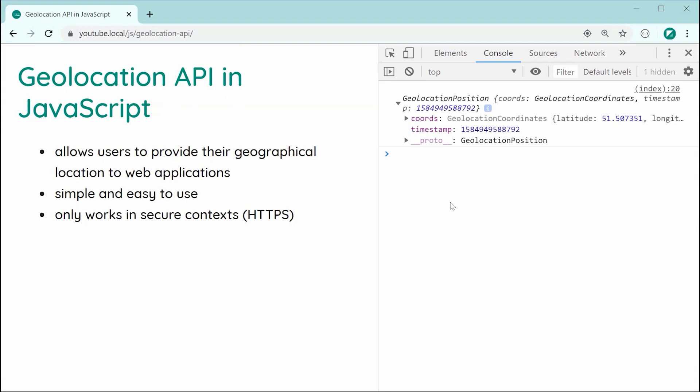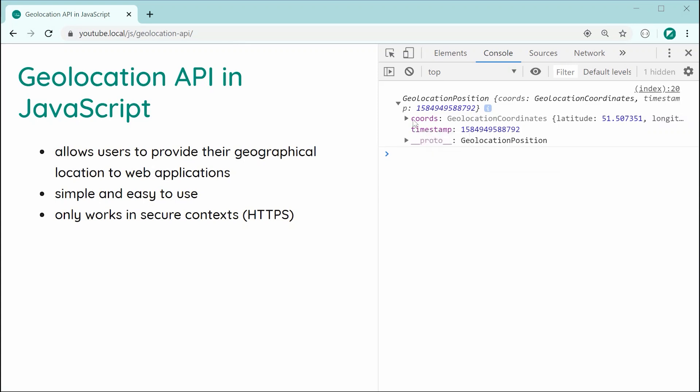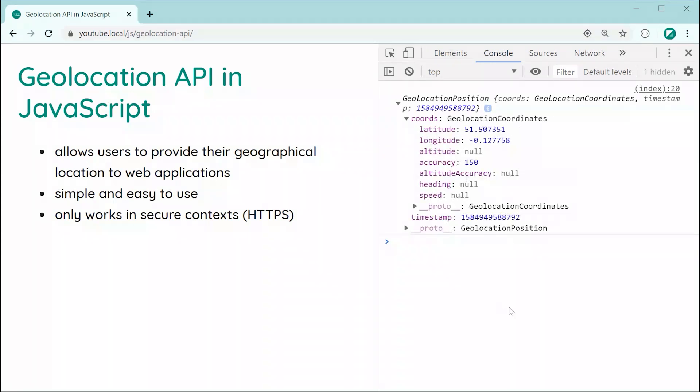So as we can see here, the position object is actually of type geolocation position. And the main property here is going to be coords, of course, short for coordinates. If you expand this, we've got this whole object here of more information about, of course, the user's position.